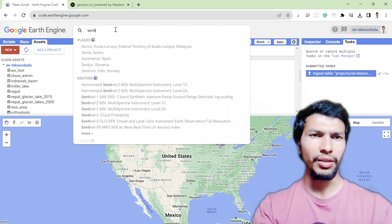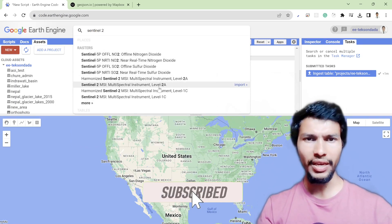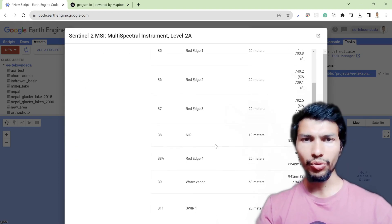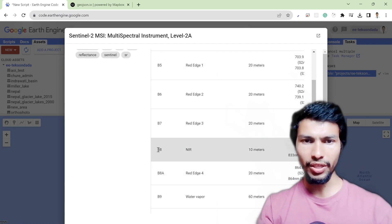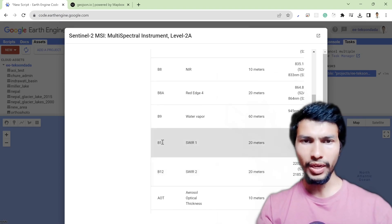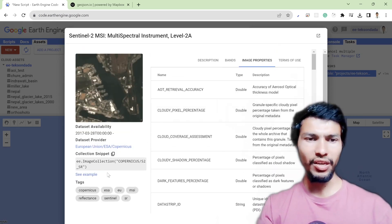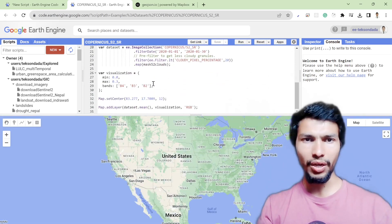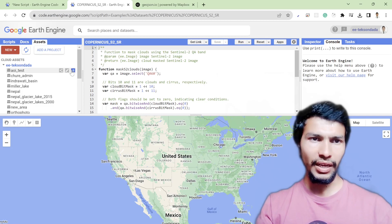The next step is to search for the dataset. I'm going to search for Sentinel-2 imagery — specifically Sentinel-2 MSI Level 2A. If you click on it, you can read all the description, including the number of bands. The RGB bands are 4, 3, 2; for NIR it's band 8; and for SWIR it's bands 12 and 11. You can also read the image properties and terms of use. Click 'See Example' to load an example script for the Copernicus Sentinel-2 dataset.